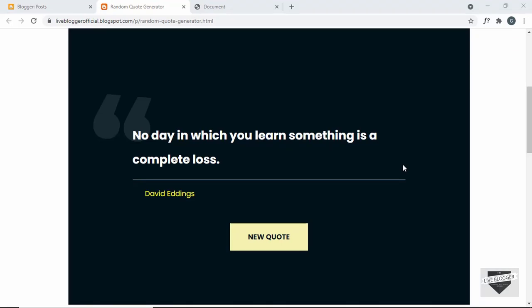Hi everybody, welcome to Live Blogger. In this video, I'll show you how to use a JavaScript array of objects in a website, and then later we will add the code to our Blogger website.